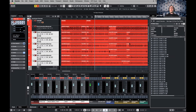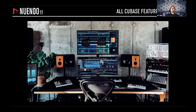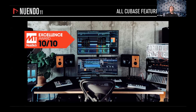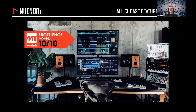A question I get a lot is about the musical features of Nuendo. All Cubase features are included — features that have won several awards. Nuendo received a 10/10 rating from Music Tech magazine. All Cubase things are in Nuendo, so if you have a Cubase project you can open it in Nuendo with no problem. Nuendo has a lot of additional things on top, but it's completely compatible. You can also exchange projects from Nuendo back to Cubase, though Nuendo-specific features won't be supported in Cubase.